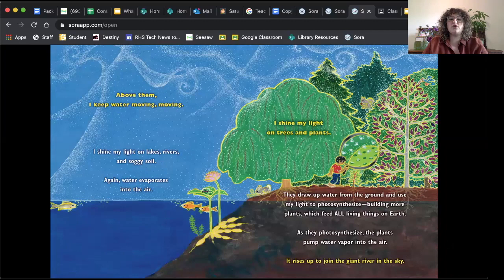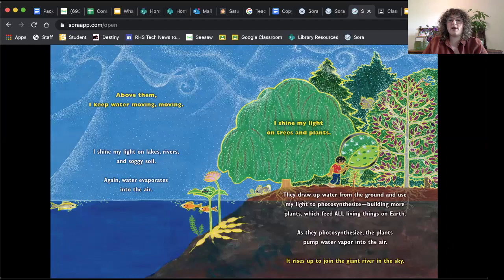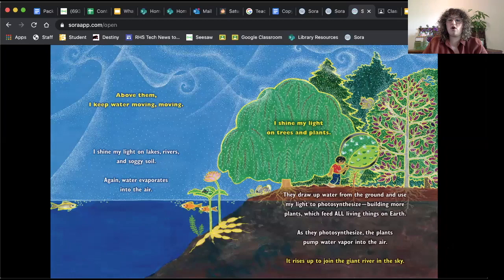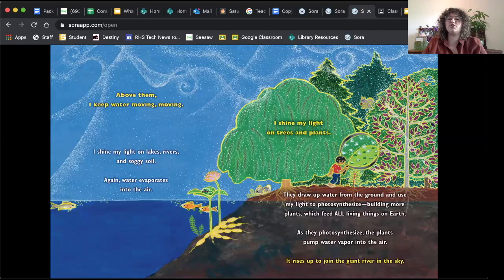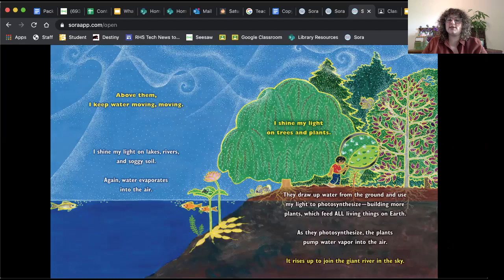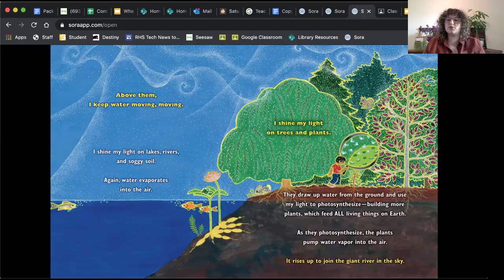I shine my light on trees and plants. They draw up water from the ground and use my light to photosynthesize, building more plants which feed all living things on earth. As they photosynthesize, the plants pump water into the air. It rises up to join the giant river in the sky. So the sun shines its light on plants and that causes plants, the light causes it to photosynthesize, which is how plants get their energy. So I want you to take a second to say that word because it's kind of a hard one. The process in which plants create energy using sunlight and water is called photosynthesis. Whenever a plant goes through this, they are photosynthesizing.